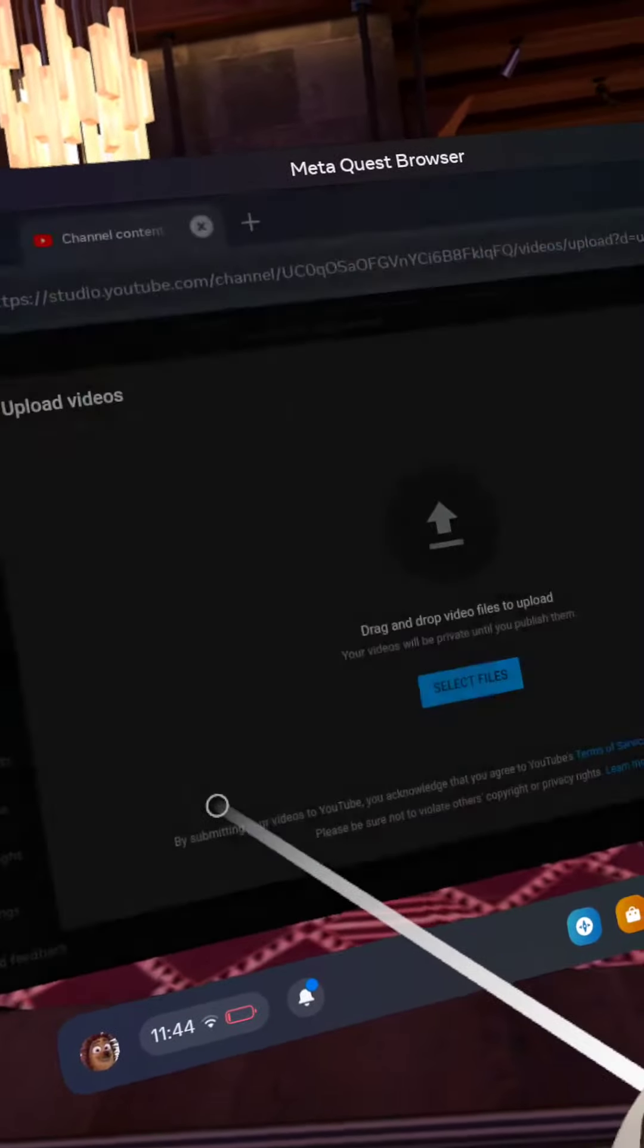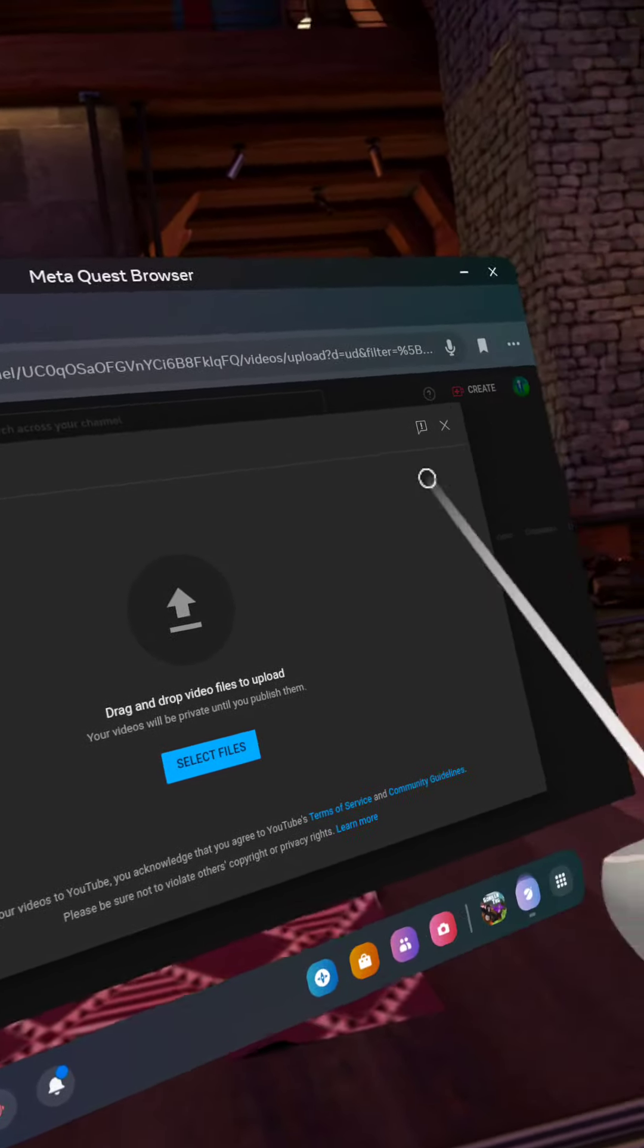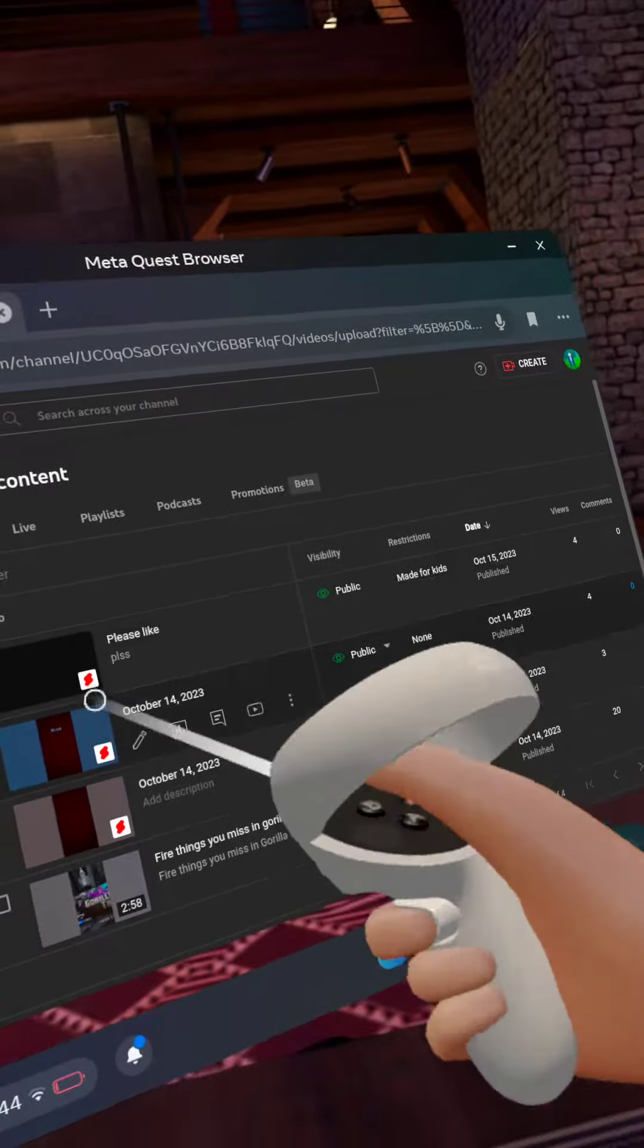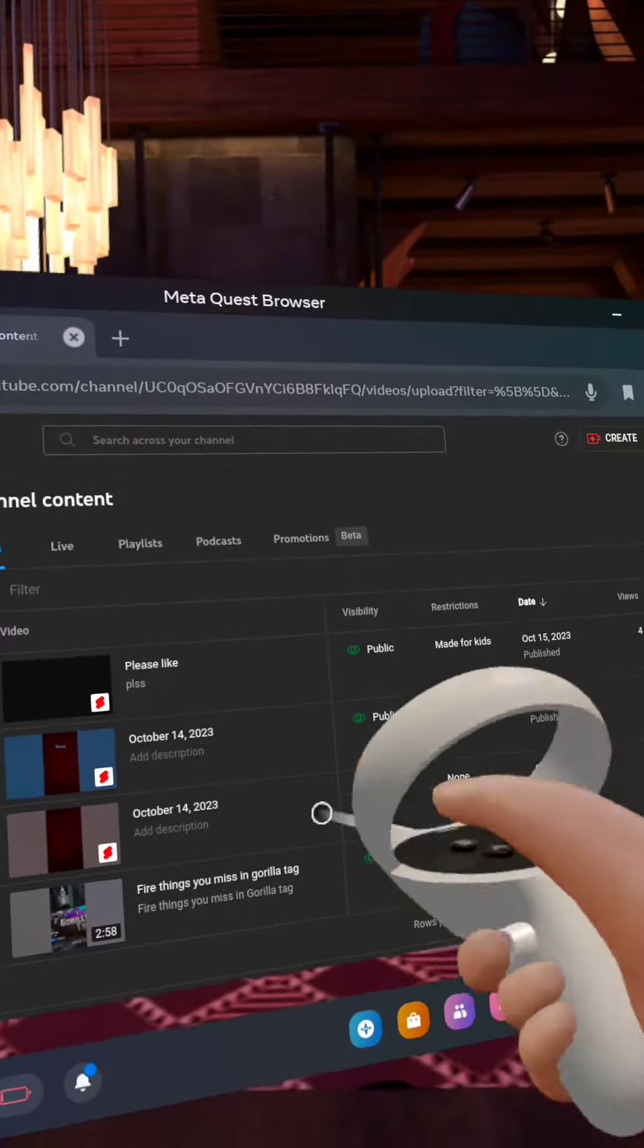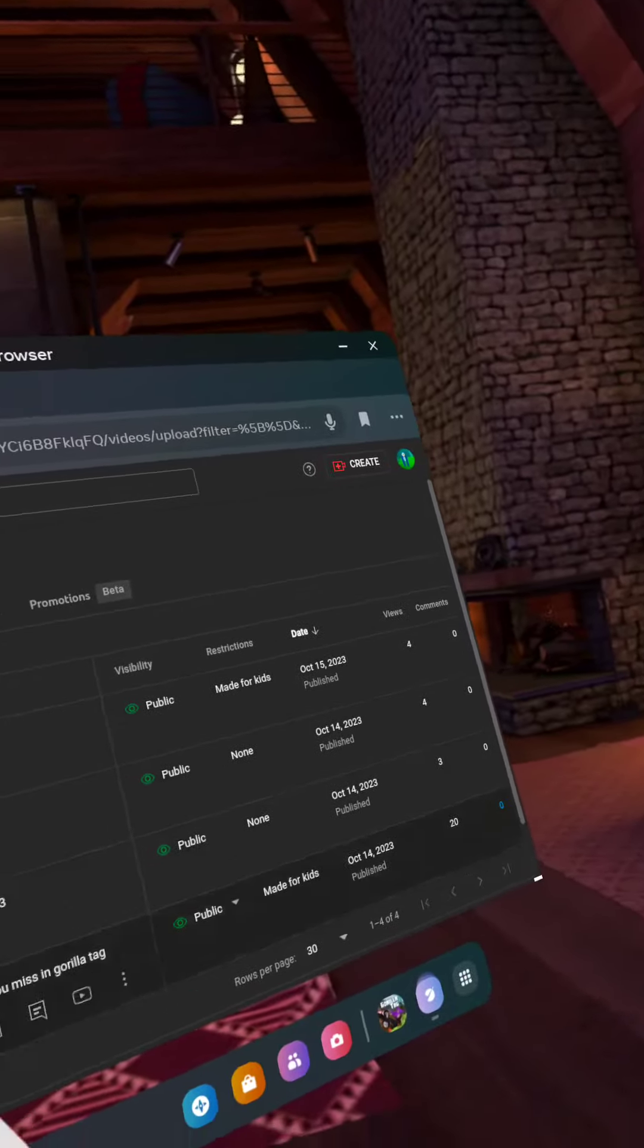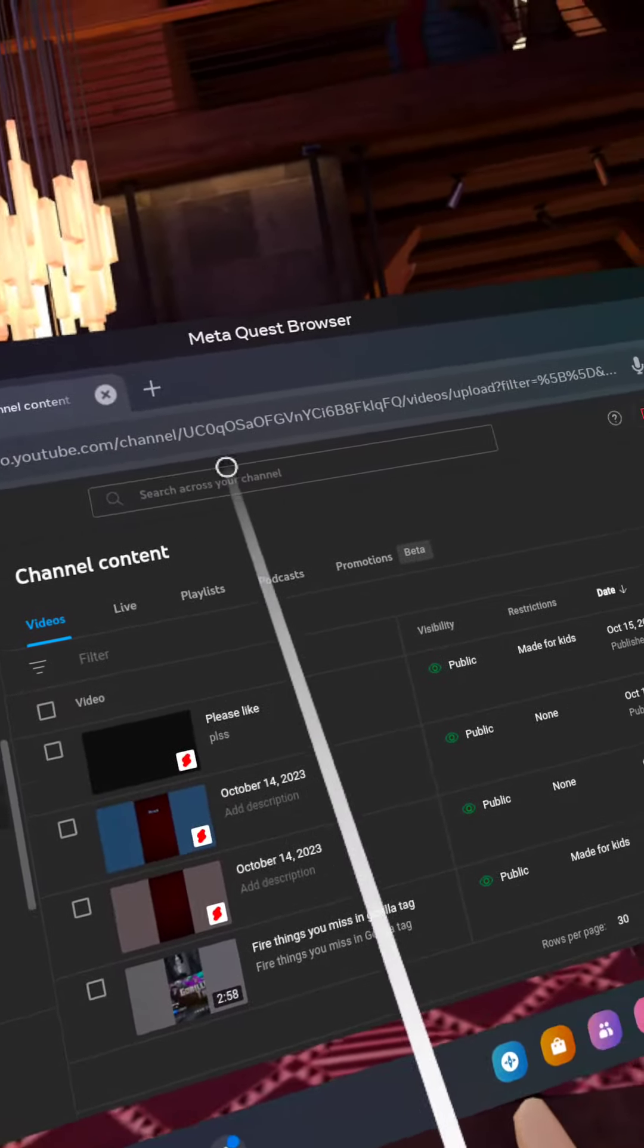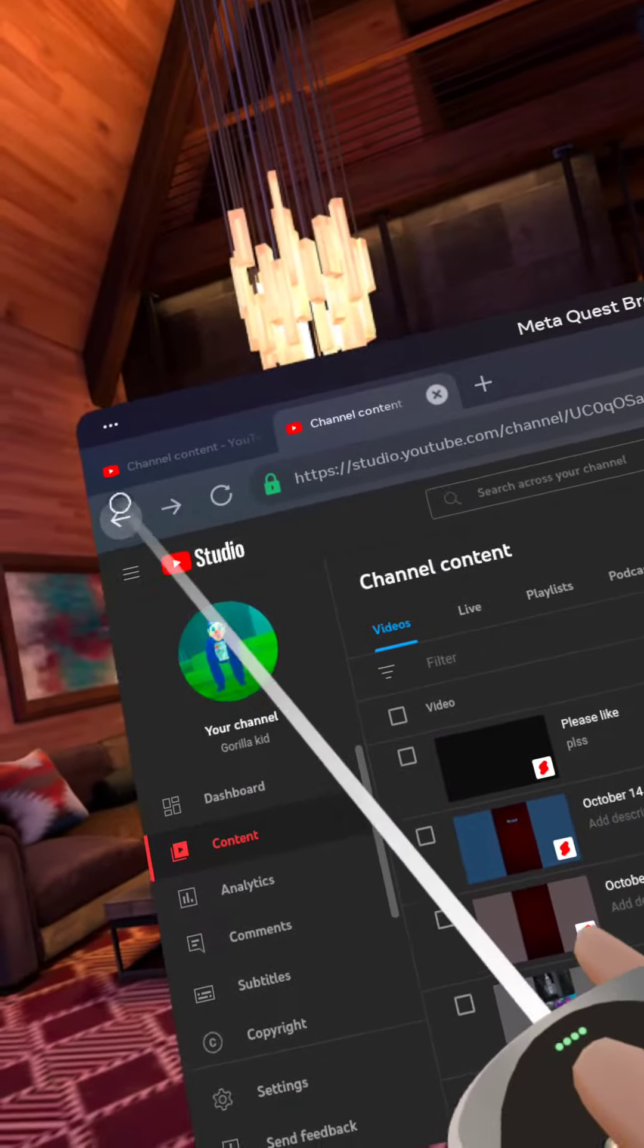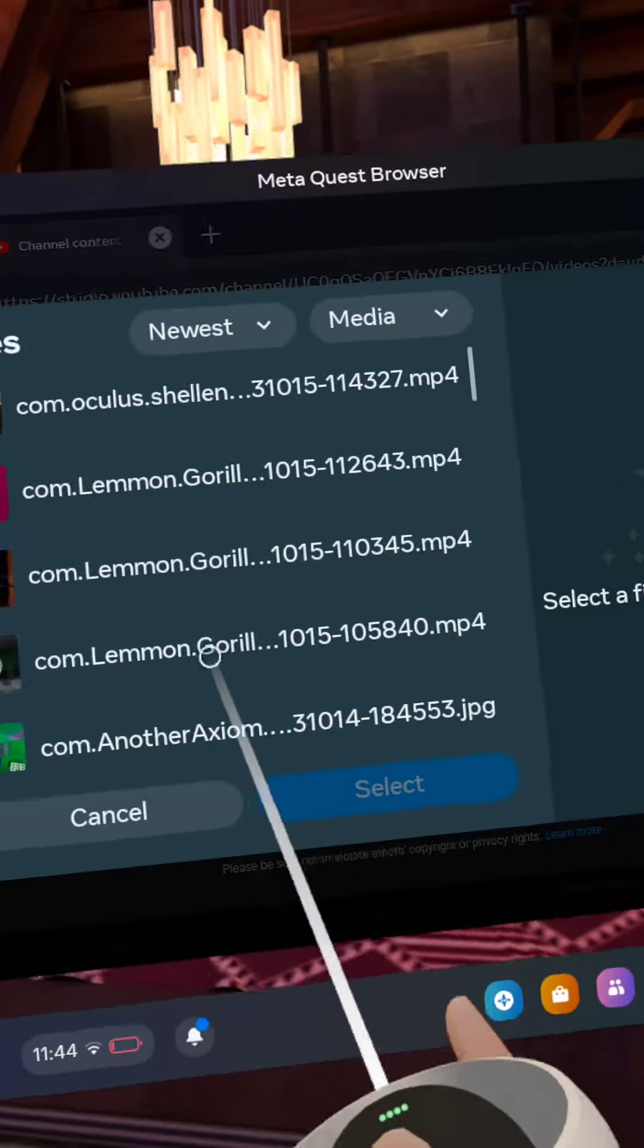And then when you press it, it was right there. Look, I'm gonna post this, I'm gonna post this video. I'm gonna post the other video that I did.